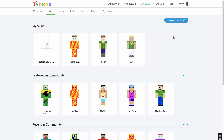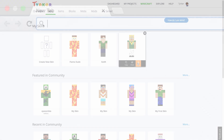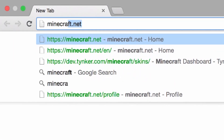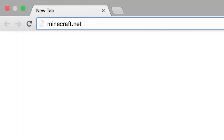Then from the skins page, hover over the skin and click use. This will save a PNG image to your computer. Now, to use a skin in Minecraft, you have to go to Minecraft.net and sign in to your Minecraft account.